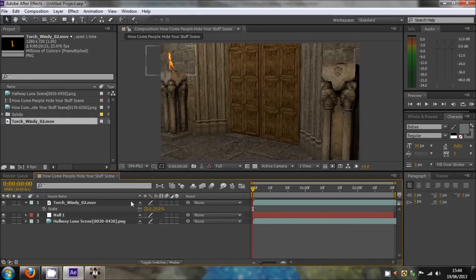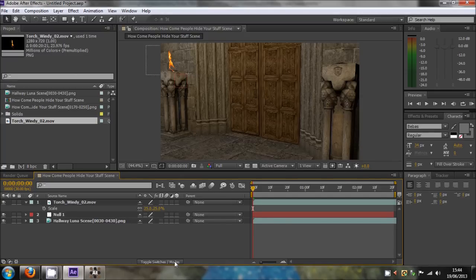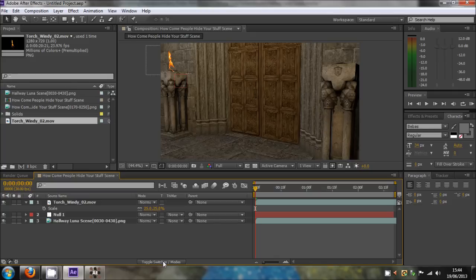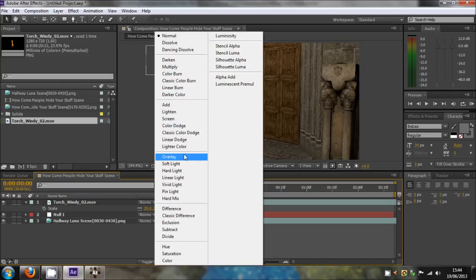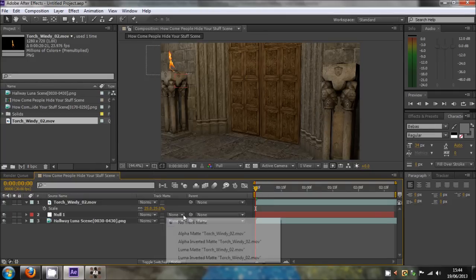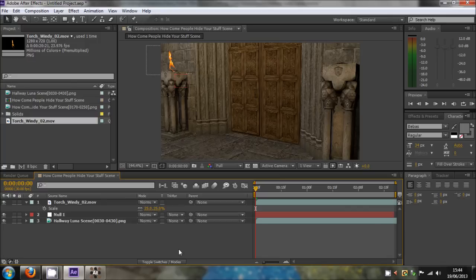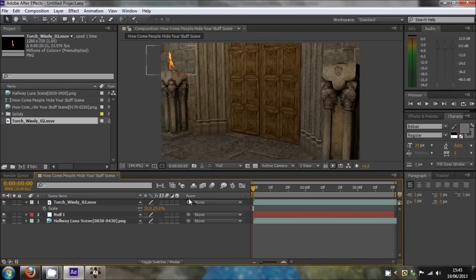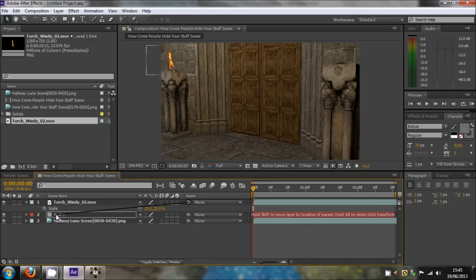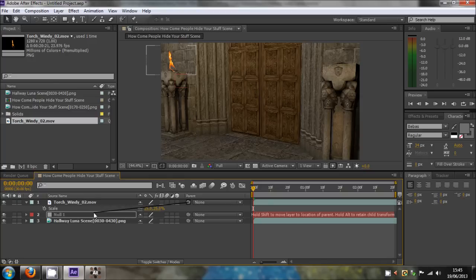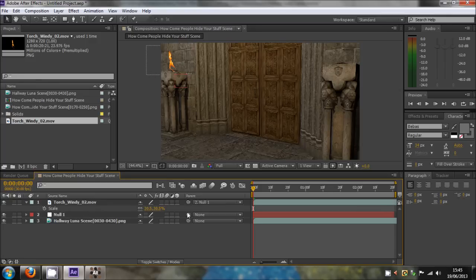Once it's in position, click the little parent tool. If you click this button, it toggles different modes so you can choose your overlay or your track matte, but I won't go into all that. You've got the parent tool whichever one it is. You want to click the parent pick whip tool on the torch windy and hover it down to null one, which is the motion track data. On the very right you see this little text 'hold shift to move layer,' which basically means you got it right. Just let go. So once you've let go, it's parented to the null one.